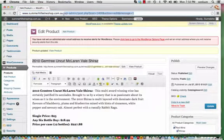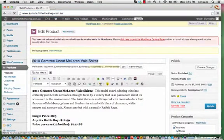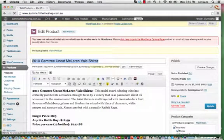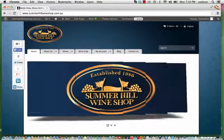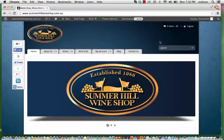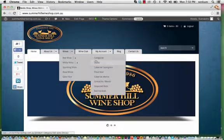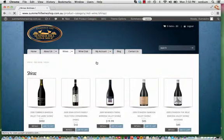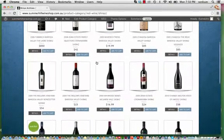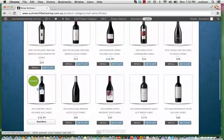So if we go back to the site, and we'll go to Wines, Red Wine Shiraz. And if we scroll down, there you go. Sold out.